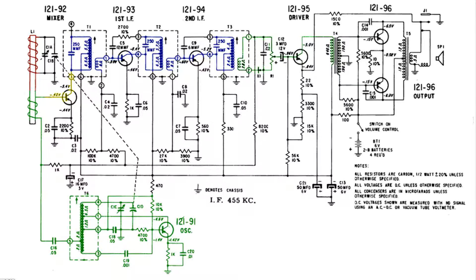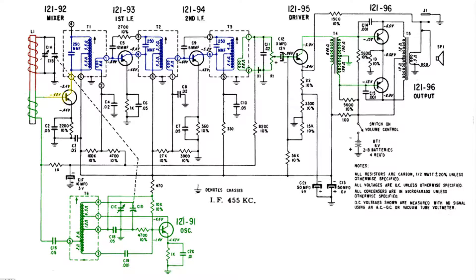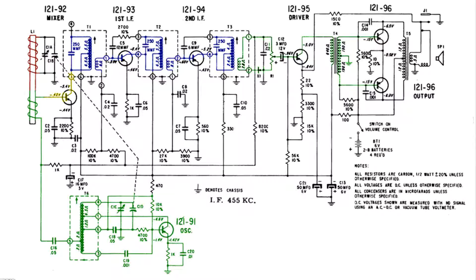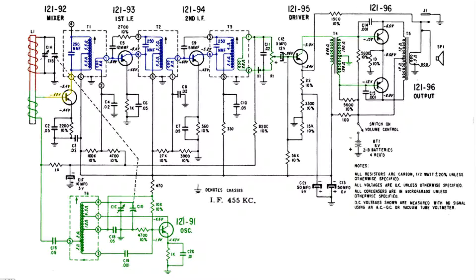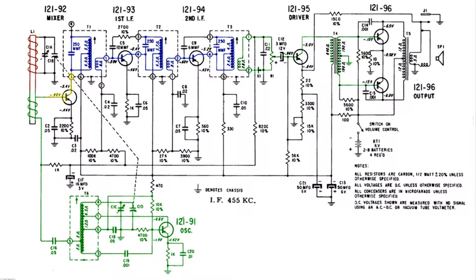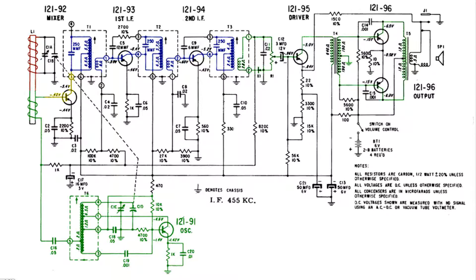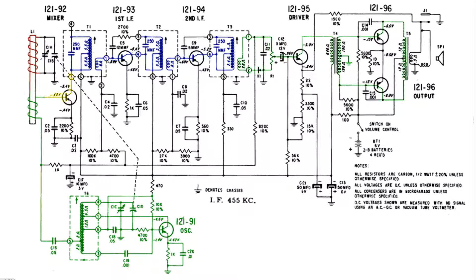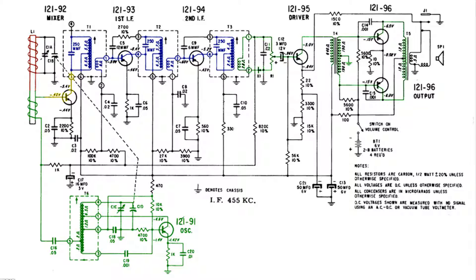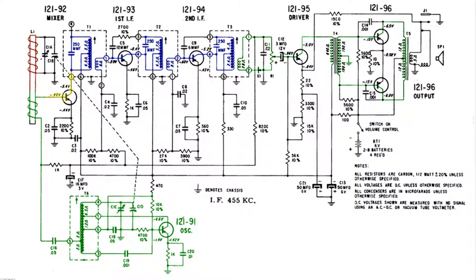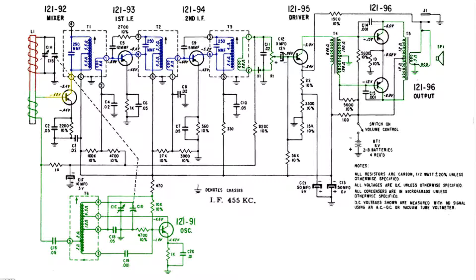Now it gets magnetically coupled to the secondary of T4 and this is a push-pull arrangement, meaning that the two signals going to the bases of those two next transistors are 180 degrees out of phase. Both those transistors amplify this signal and send it to T5, 180 degrees out of phase from each other. At T5 this signal gets magnetically coupled to the secondary which drives the speaker.